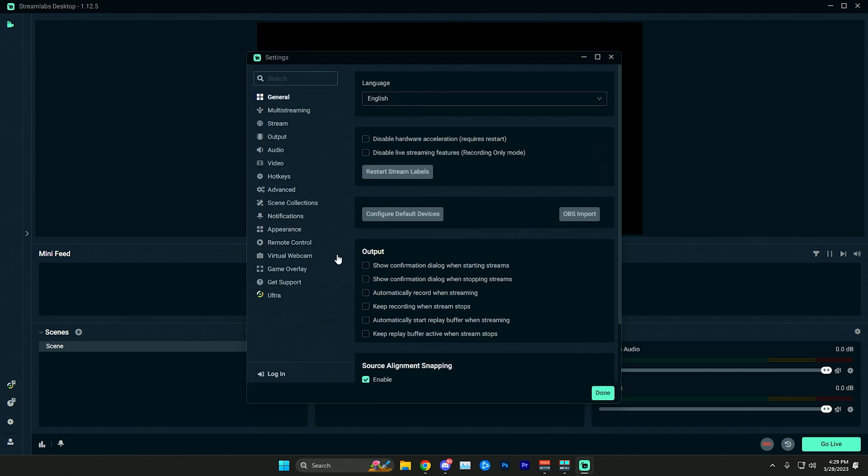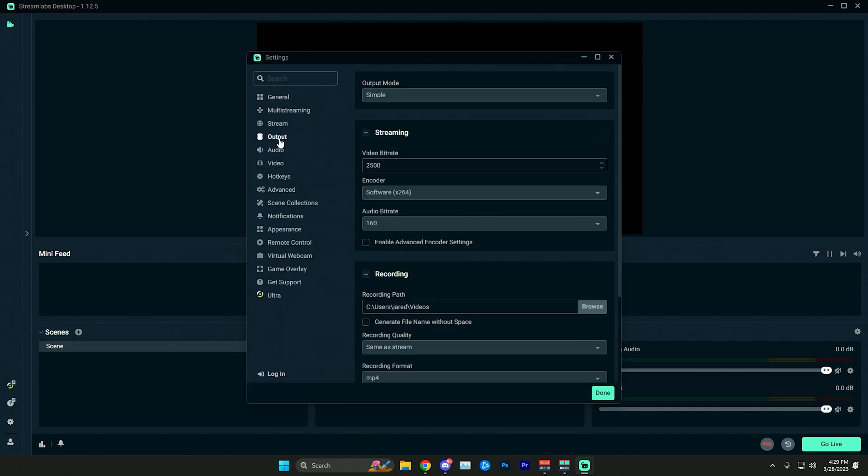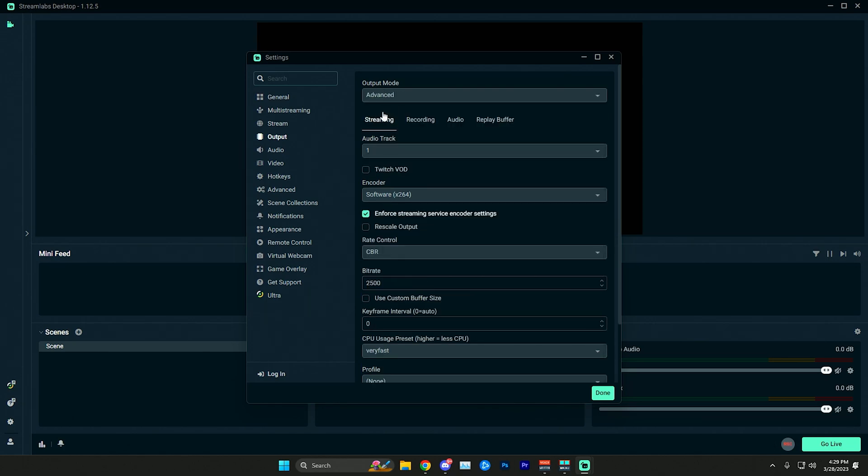First thing you want to do is open up your settings and navigate to the output section. From here we're going to make sure our output mode is set to advanced and not simple so that you will have access to more options.